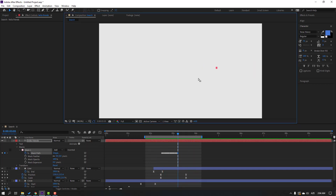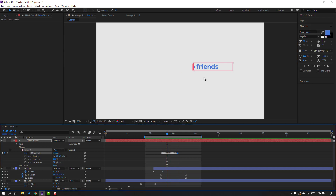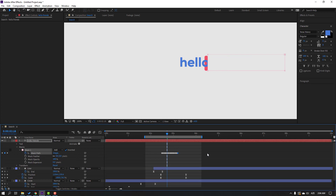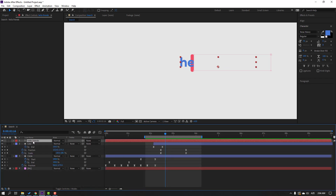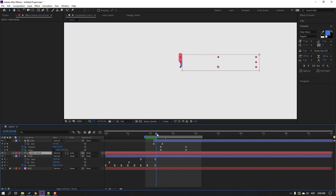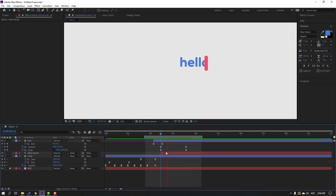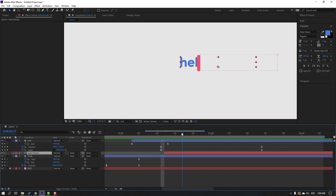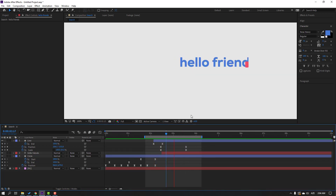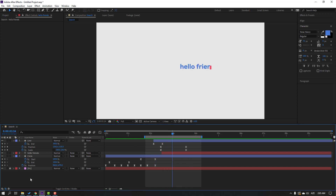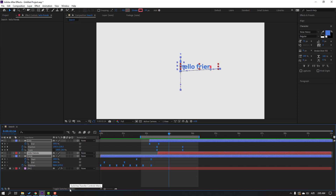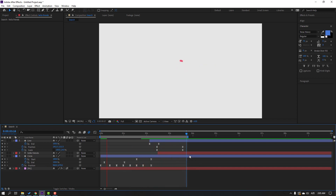This closes or hides the text; we need to open it by clicking Inverted on the mask. Select the text, close settings, and move it behind the line layer. Cut the text timing here, cut again, and adjust. Finally, select all layers, click Toggle Switches/Modes, enable Motion Blur, and click the master Motion Blur icon. Thank you for watching — don't forget to subscribe, like the video, and follow me on Instagram. Good luck!